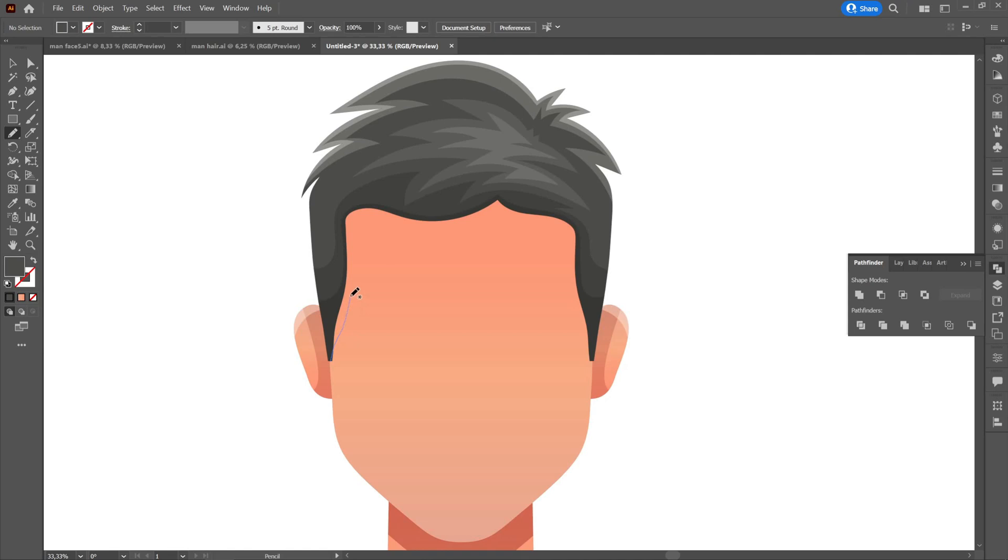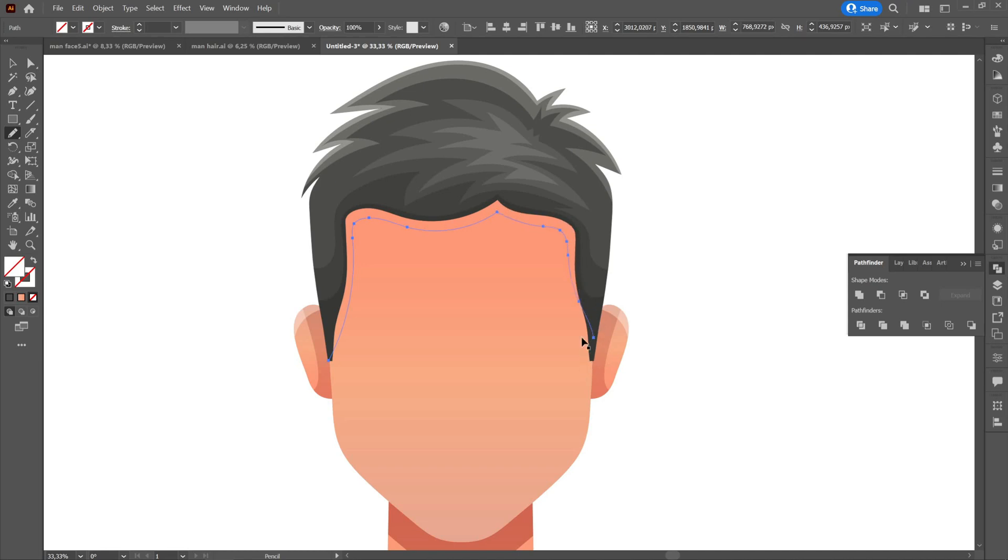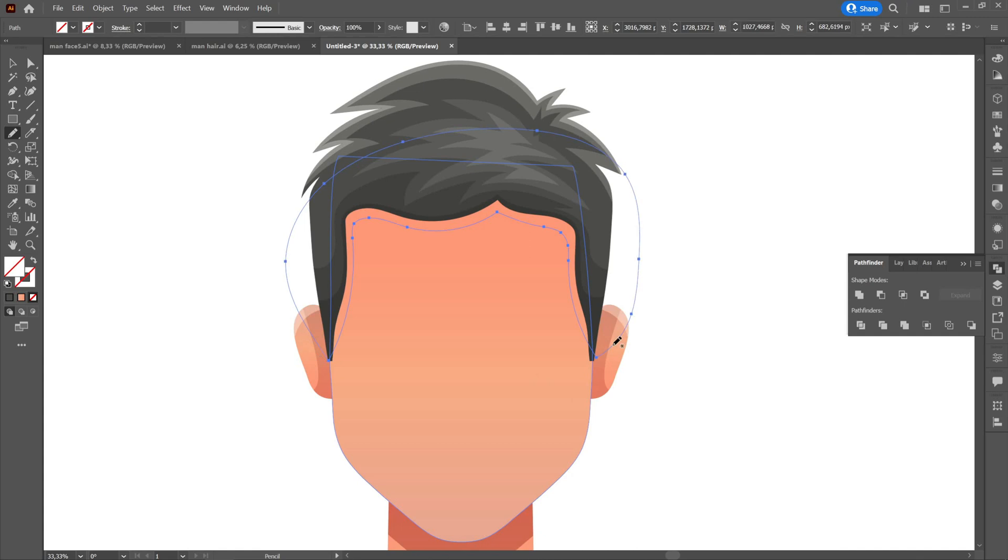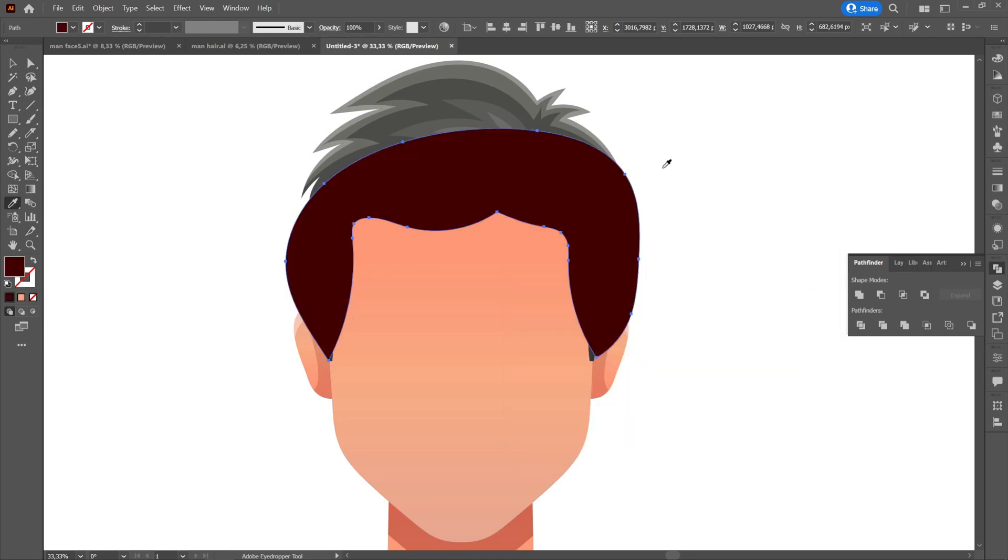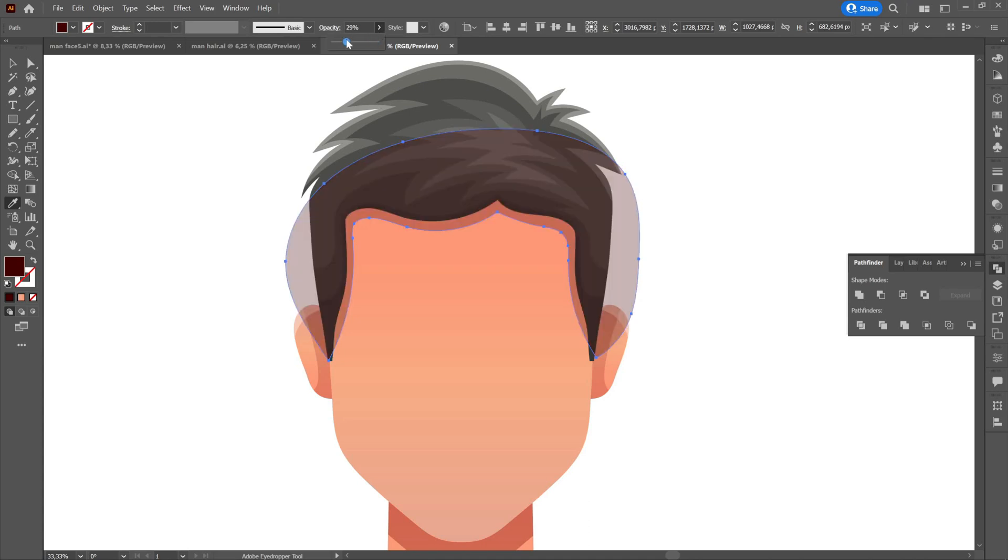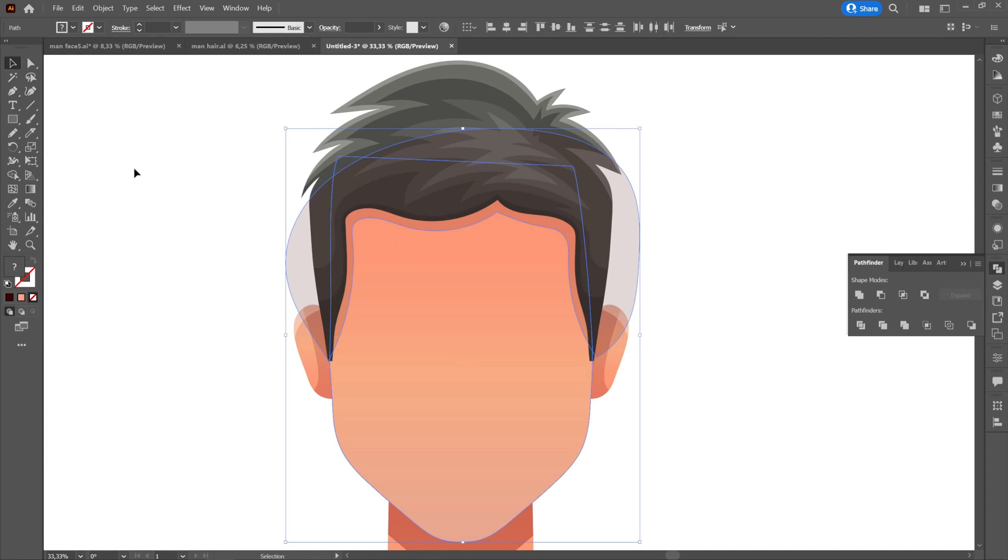Then we will create a shadow under the hair that will be seen on the surface of the face. We will create it with the pencil tool and then erase the unwanted part. We will do the same in the upper part.